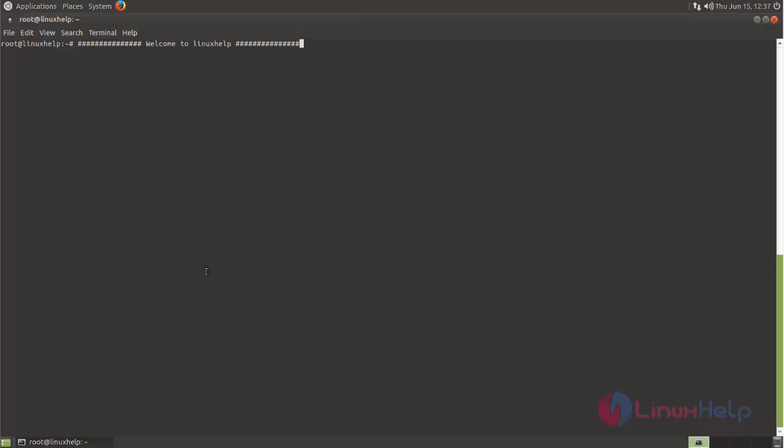PlayOnLinux allows us to play Windows games on Linux. So if you want to play games on your Linux machine, you can install this software. PlayOnLinux is free and open source and easy to install on Debian-based operating systems.